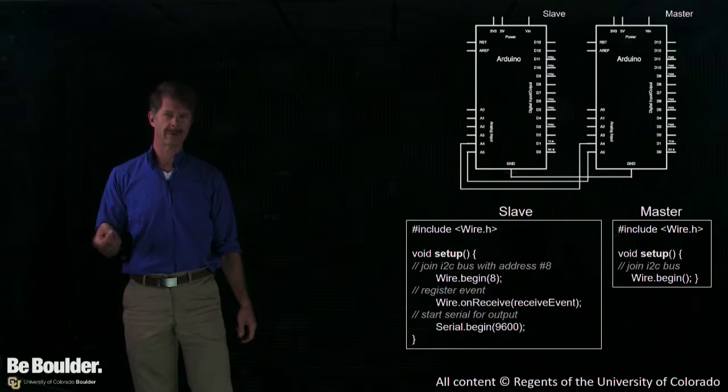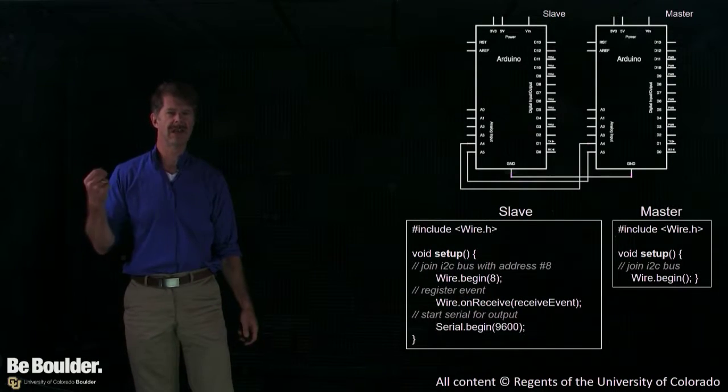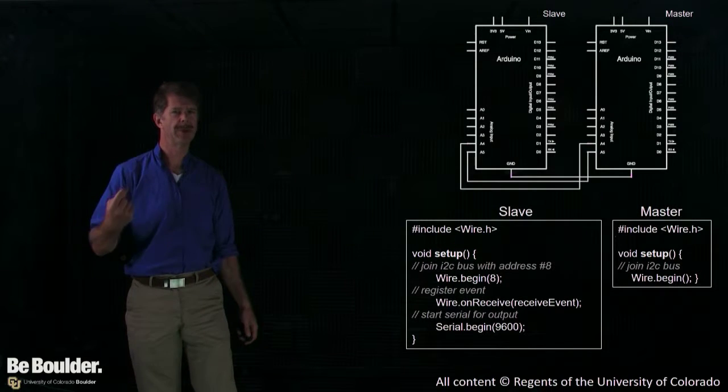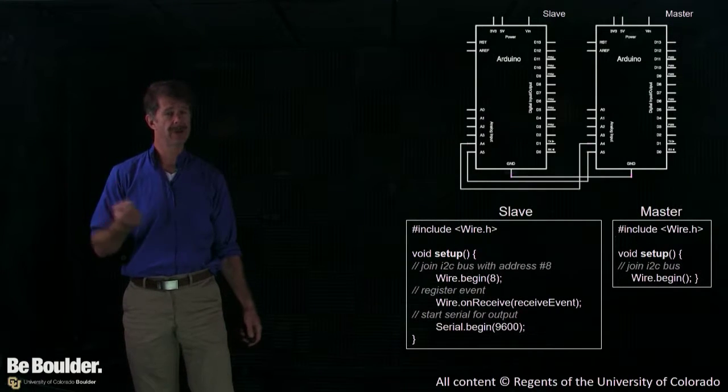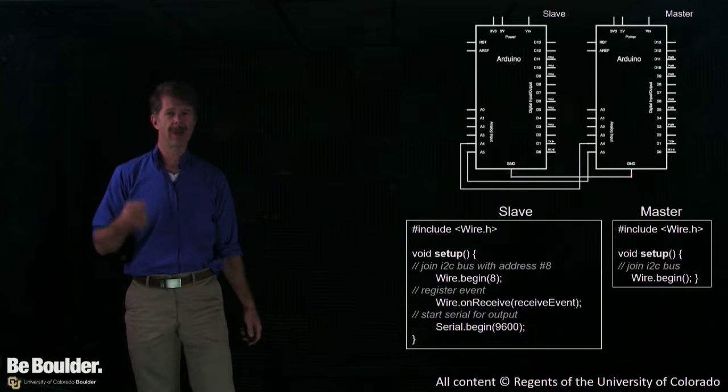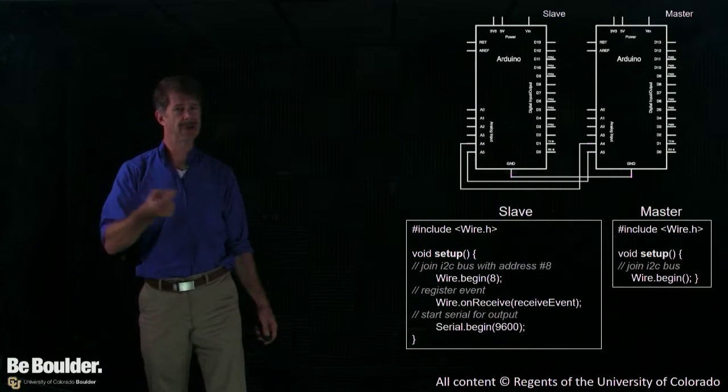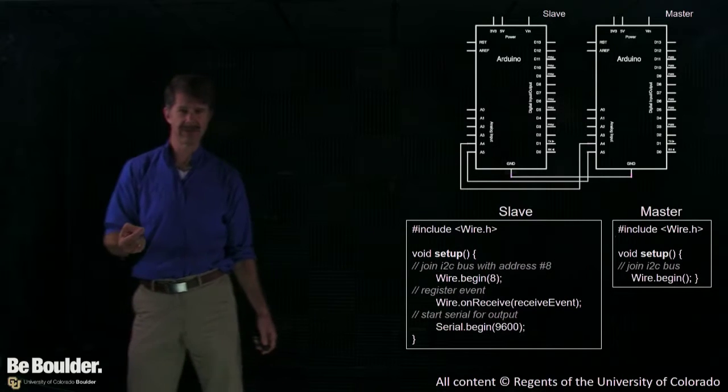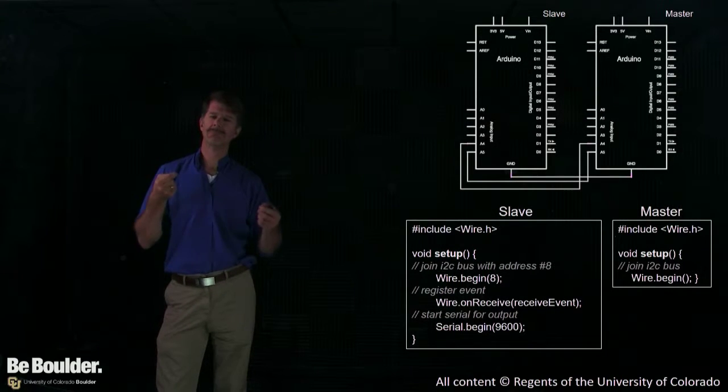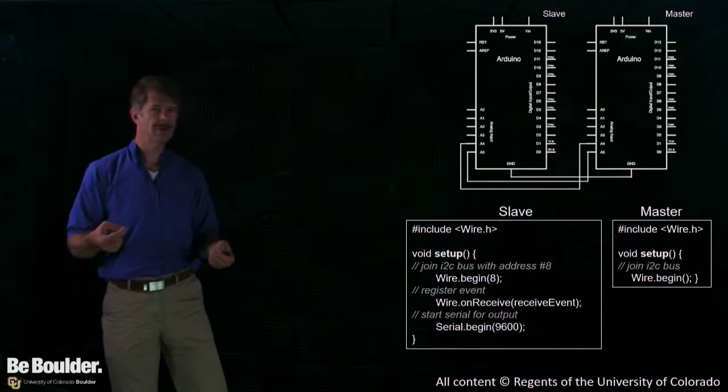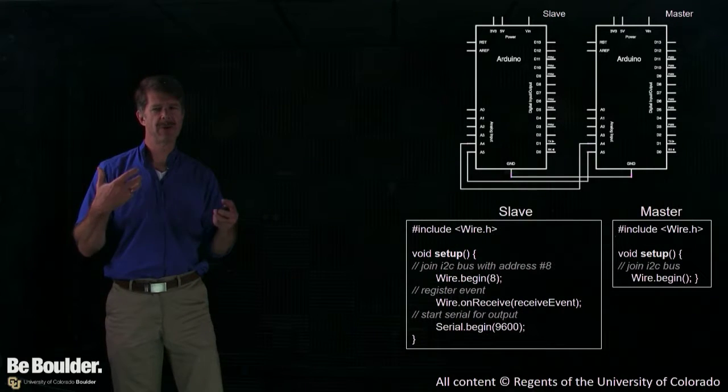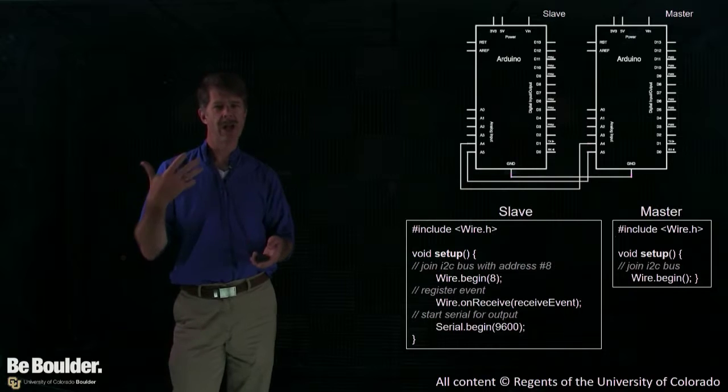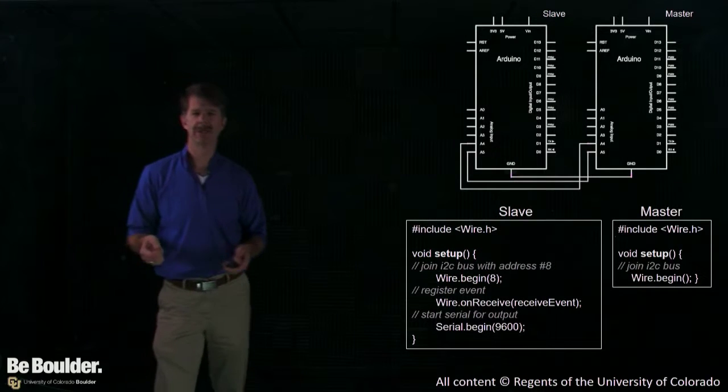So let's walk through now the details of how an Arduino to Arduino communication system would work using this I2C system. I'm going to show you the software that's executing on master and slave and what's happening to these two wires. You don't actually really need to know what's happening in the two wires, but if you have some idea what the commands are doing, it will help you understand how to program the system.